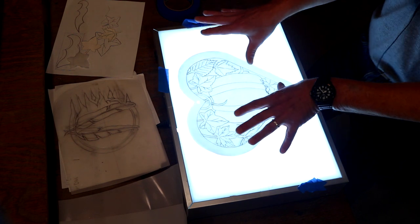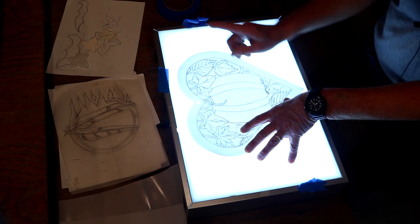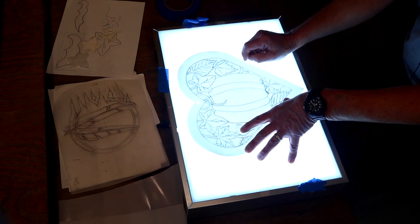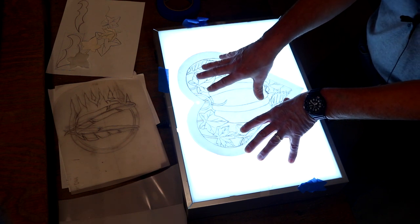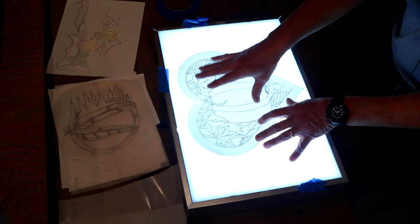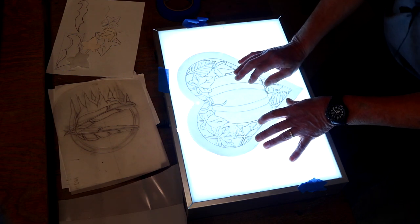Now, we can get these at most art stores, but let's do this. Let's jump over to our main table because we have a way to make a light box using just the things in our shop.